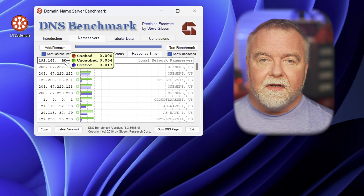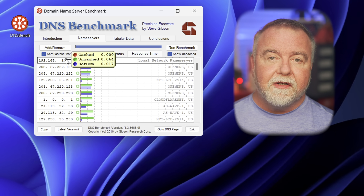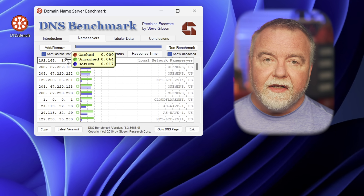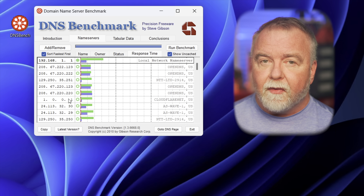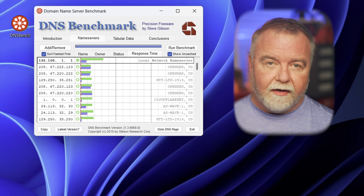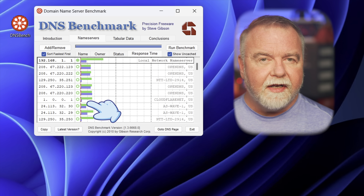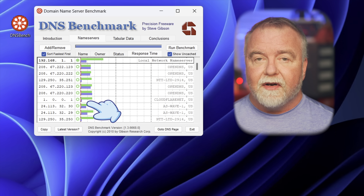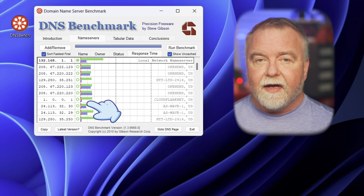Interpreting the results can be a bit complicated, but it turns out that my ISP's DNS provider — which shows up as the local network name server — takes more than twice as long on average to resolve an uncached request as the open DNS servers would. If we look a little further down, the Cloudflare server has about the same uncached performance, but it's much faster for .com queries, so that's the one I would select in my case.